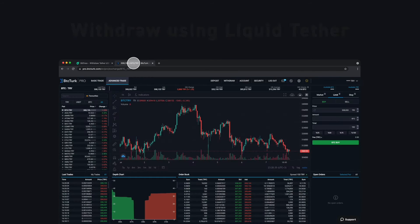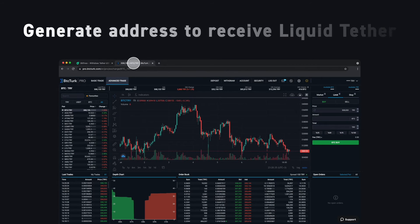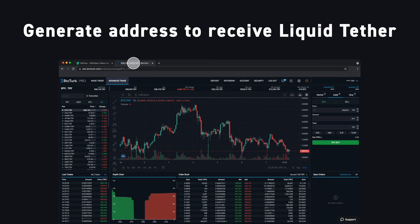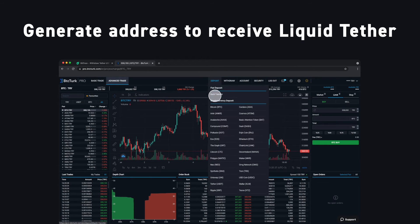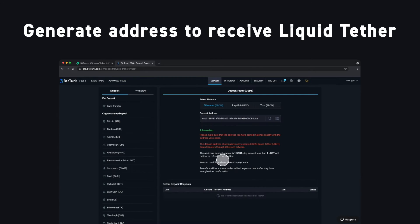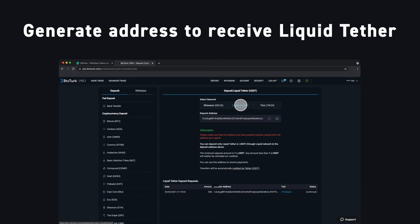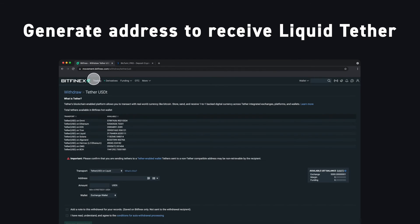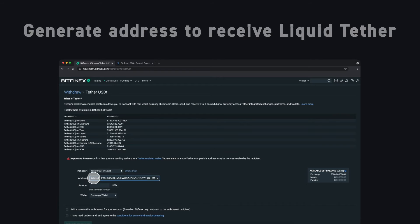Next, we'll head over to our other exchange, BTC Turk Pro, to generate our receiving address. Click Deposit, Tether, then select Liquid. Then simply copy the address and paste it as the receiving address on Bitfinex.